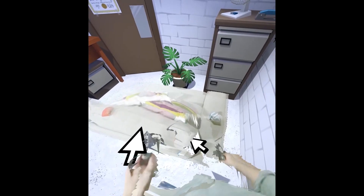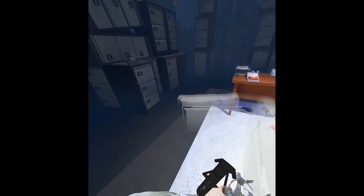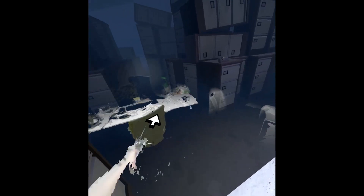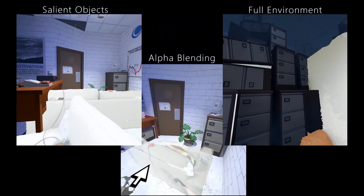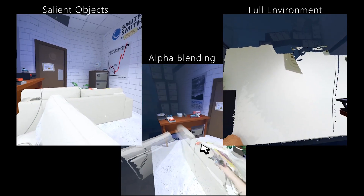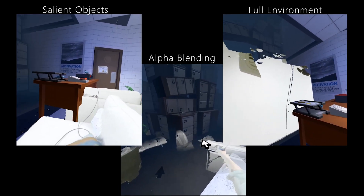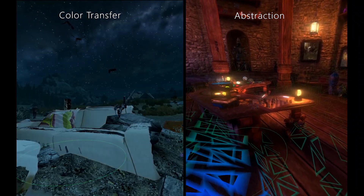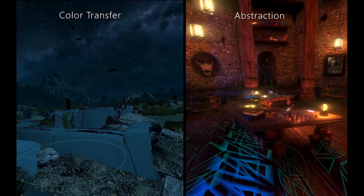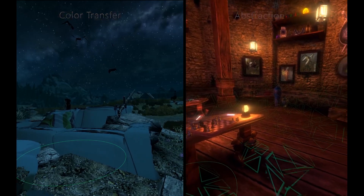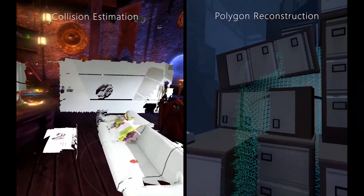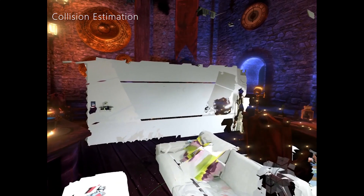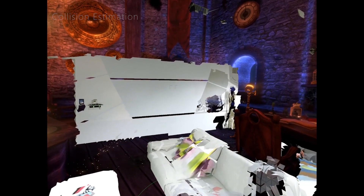We developed multiple different techniques that explore advanced VR compositing along the dimensions of blending, texture transformations, geometry transformations, and user interaction.